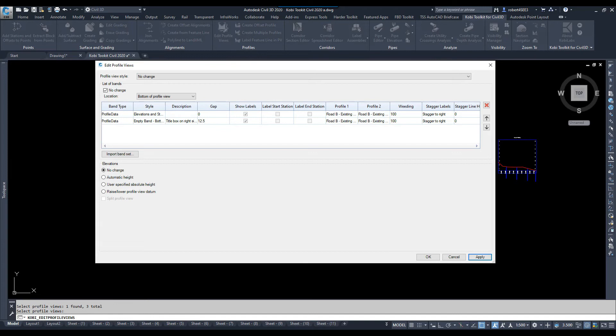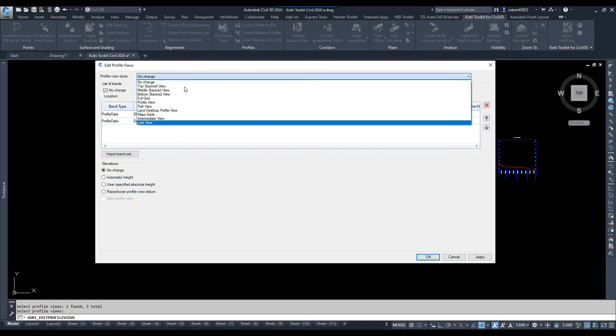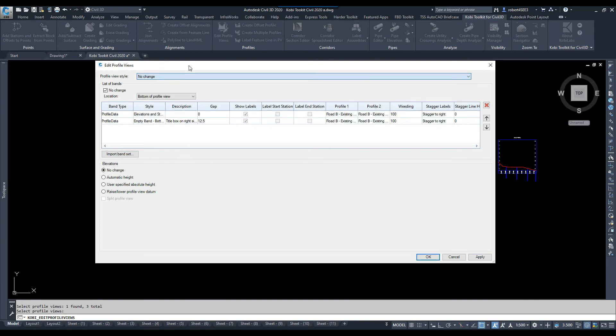This dialog box comes up. So, I've got Profile View Style. I'm not going to change that. So, it says No Change, but I could go in there and pick any style that I wanted.